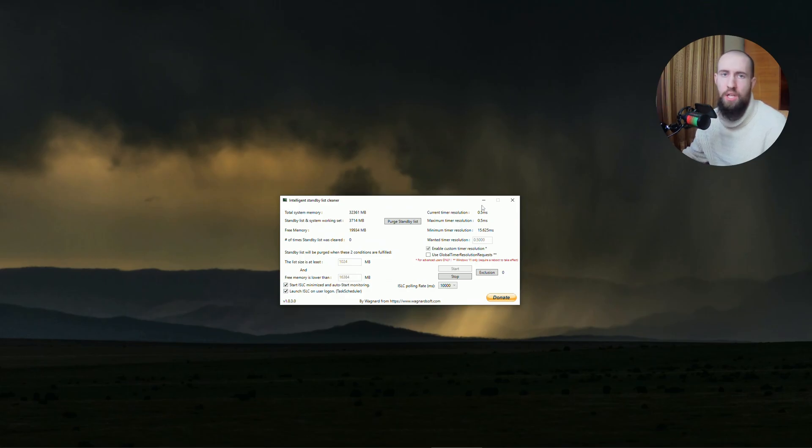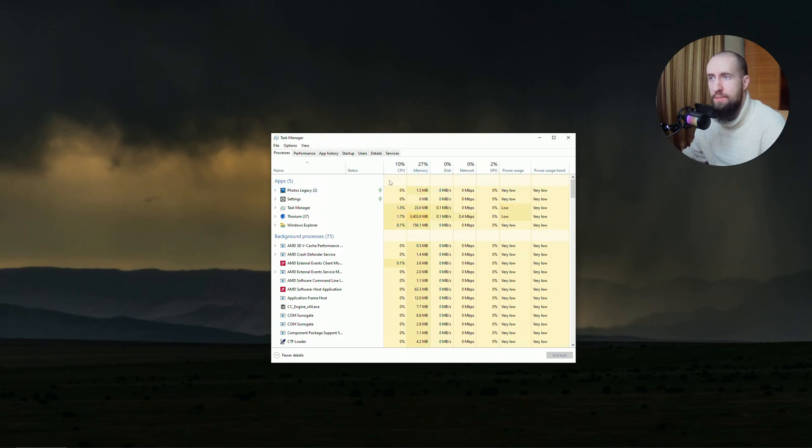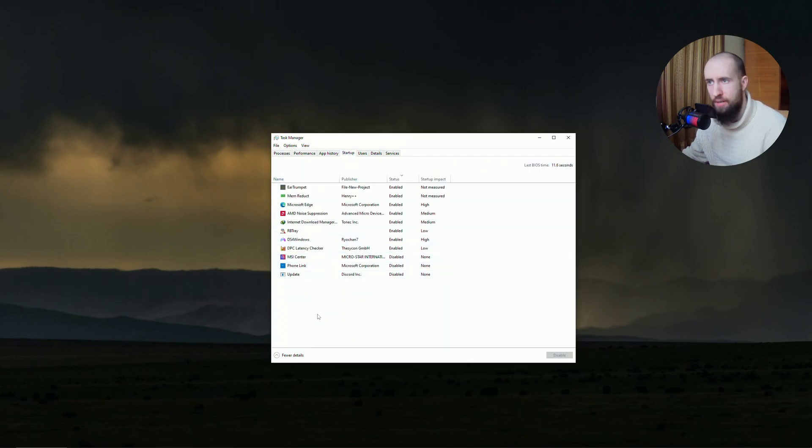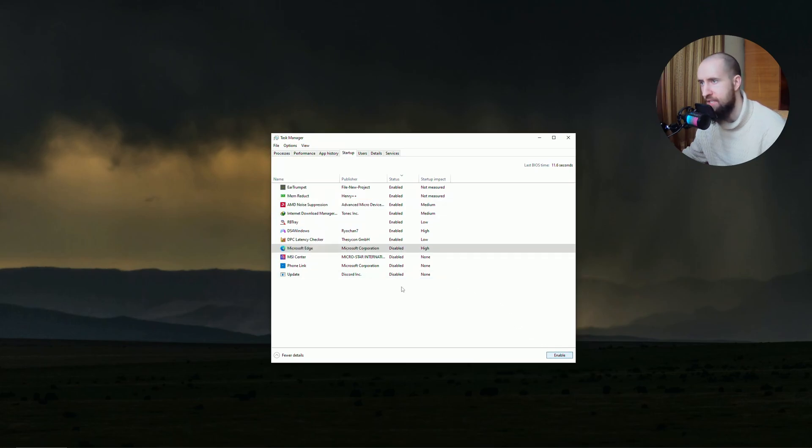The last tweak: if you don't need specific applications running in your system, just close them. Force close them, then go to your startup and make sure stuff you don't need, for example Microsoft Edge, is turned off.